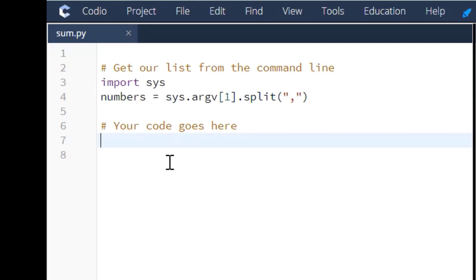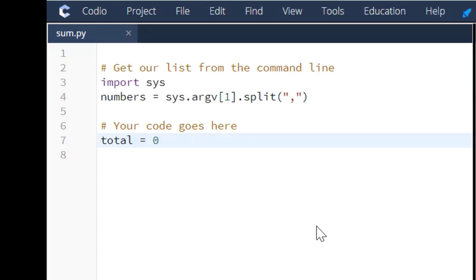To start this program off, what we're going to do is create that total variable. So we're setting it at zero.